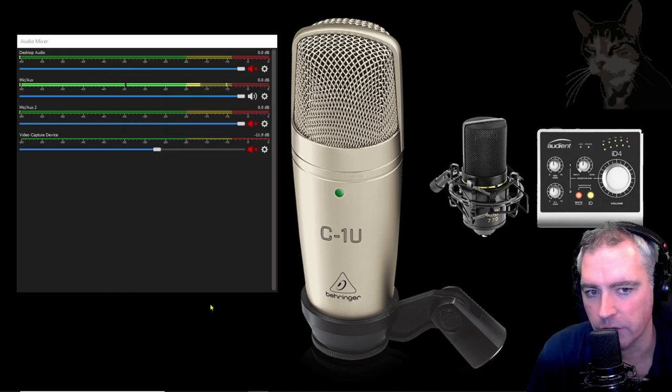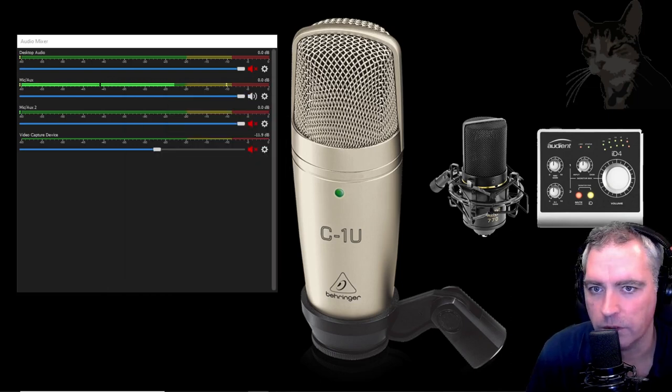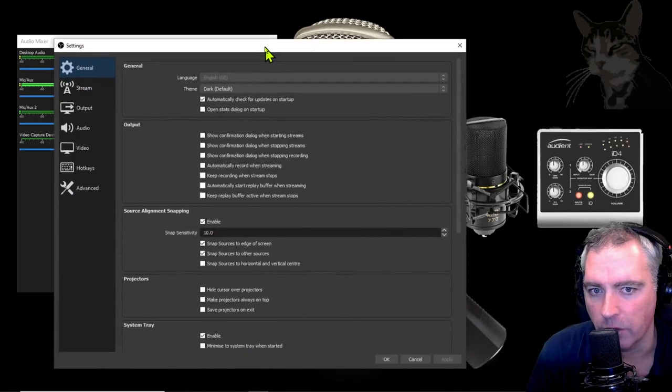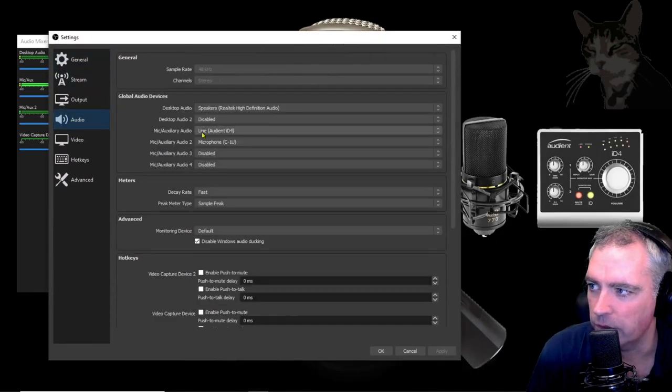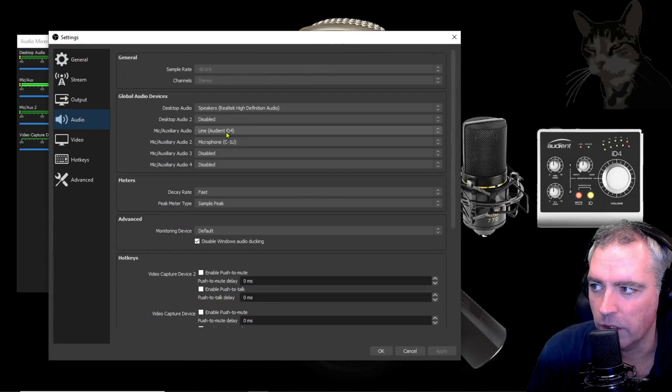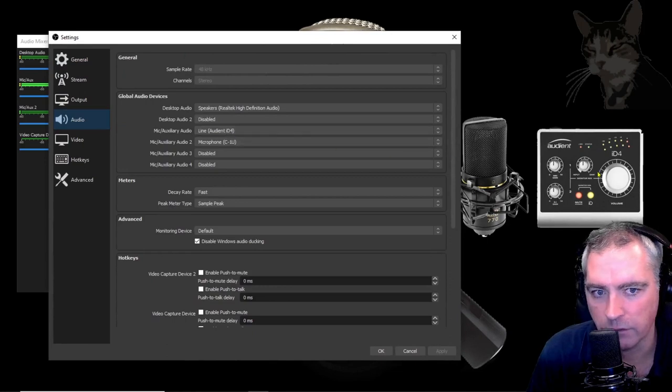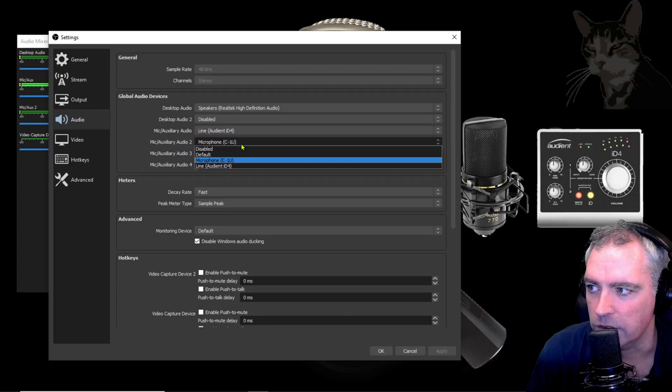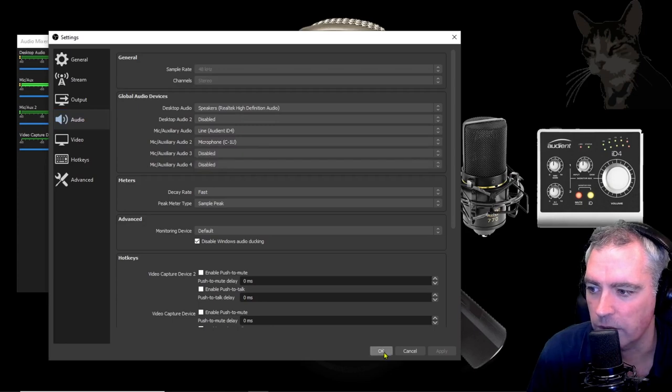Now to configure it so that I can hear it in OBS file settings. These are my OBS settings audio. Auxiliary 1 I have my iD4 interface there that my MXL770 is plugged into. On auxiliary 2 I've got C1U.